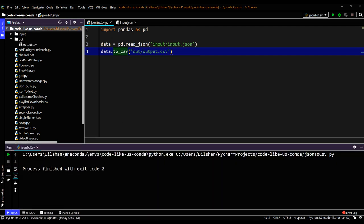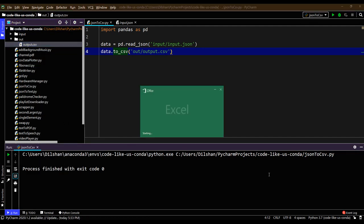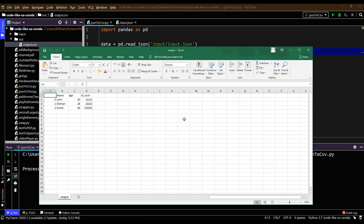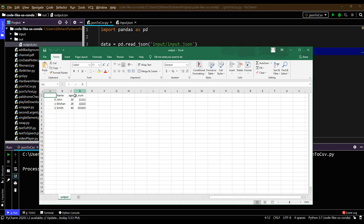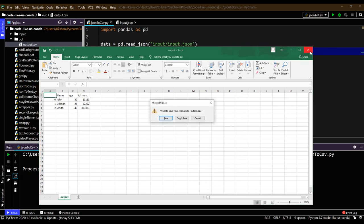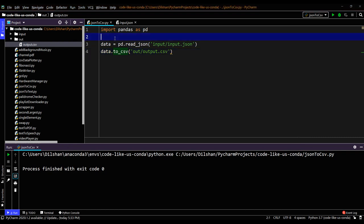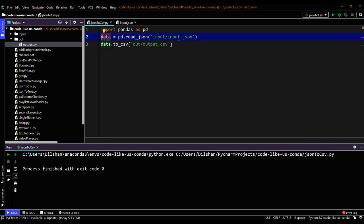It ran and created the CSV file. Let's open it in Excel — it created the file as expected, with three columns: age column, ID column, and name column. All data are exported as expected. That's it for this episode — very short, only three lines of code for this converter.